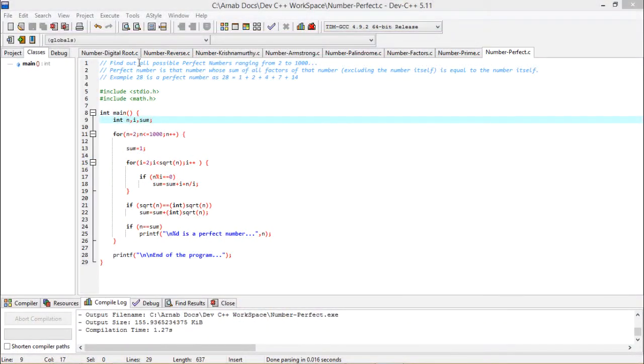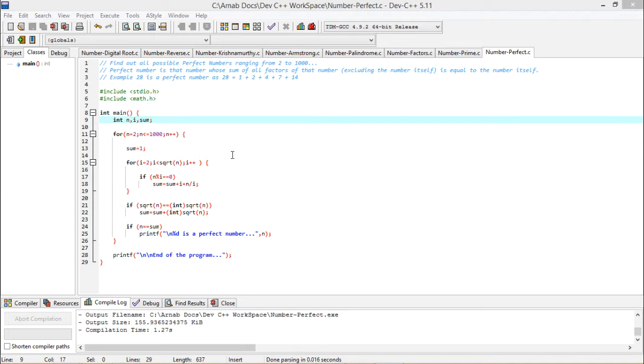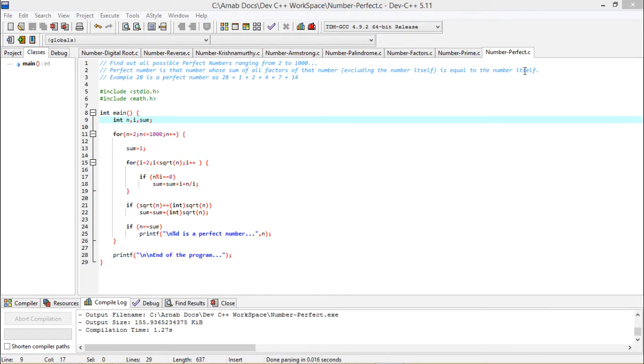Find out all possible perfect numbers ranging from 2 to 1000. This is the respective query today, and in this particular video we are supposed to implement the same using C language. A perfect number is that very number whose sum of all factors, excluding the number itself, is equal to the number itself.